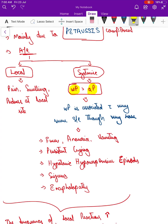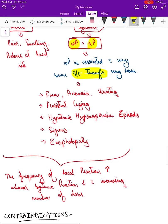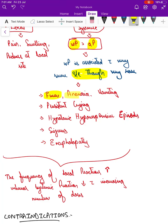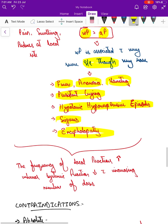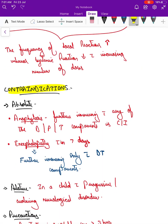Very rarely, whole cell pertussis is associated with very serious side effects — this is the source of anxiety around the whole cell vaccine, but this is not the case with acellular pertussis. Systemic side effects include fever, anorexia, vomiting, persistent crying, hypotonic-hyporesponsive episodes (HHE), seizures, and encephalopathy. The frequency of local reactions increases with doses, while systemic reactions reduce with each increasing dose.